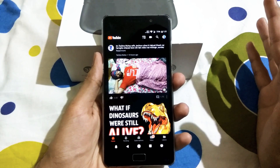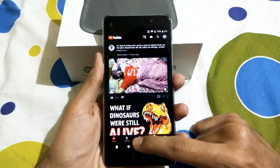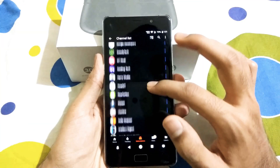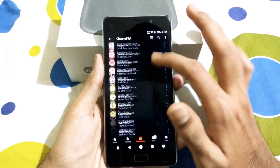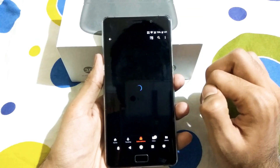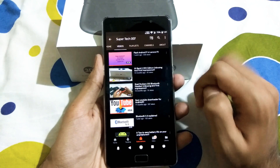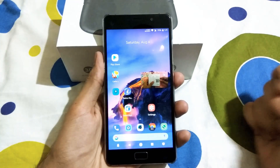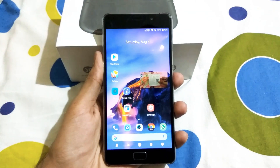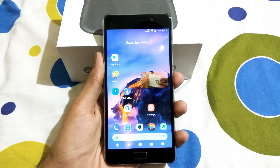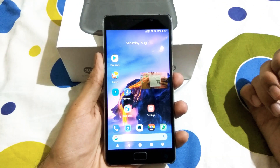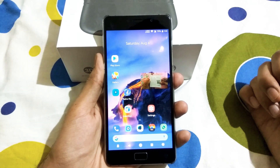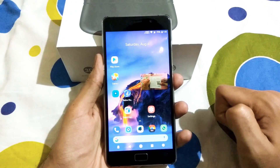Now another cool feature in YouTube Vanced is the picture in picture mode. Now I will demonstrate that. So I will open a video of my own channel. Here it is, and if I play this video and if I tap the home button, as you can see, this is the picture in picture mode, which is pretty cool. If you want this picture in picture mode in your official YouTube app, you need to buy a YouTube Red subscription — well, YouTube Red subscription is not available in India, so this is the only option that you have.